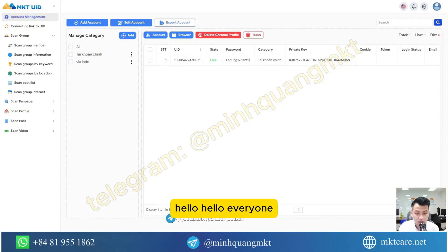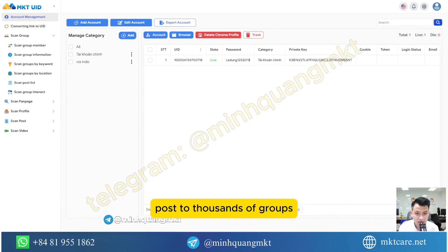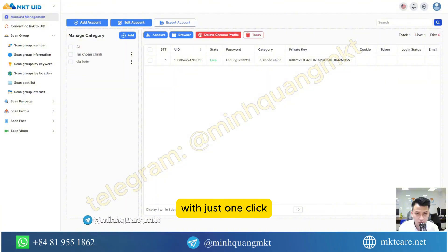Hello, hello everyone. Today I will introduce to you software that automatically posts to thousands of groups with just one click.